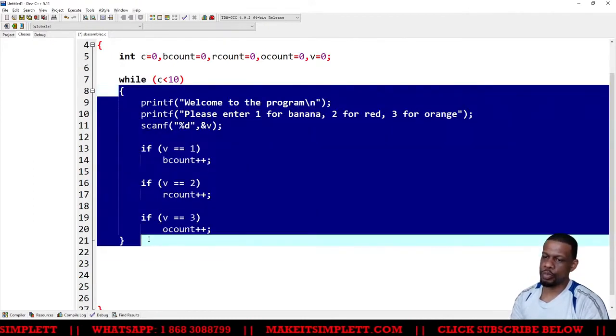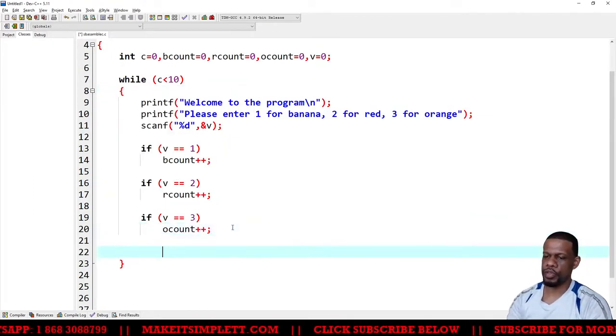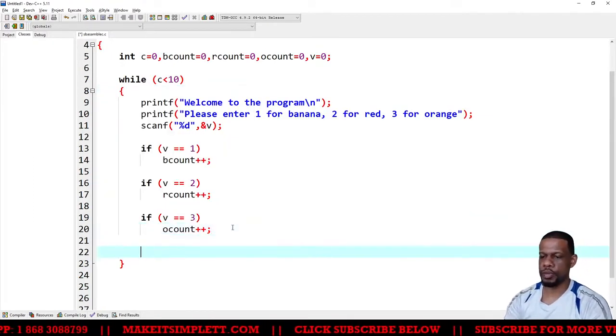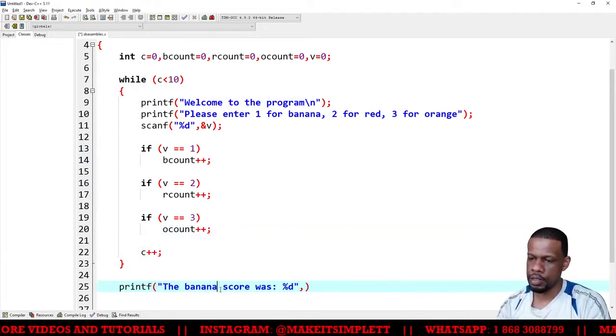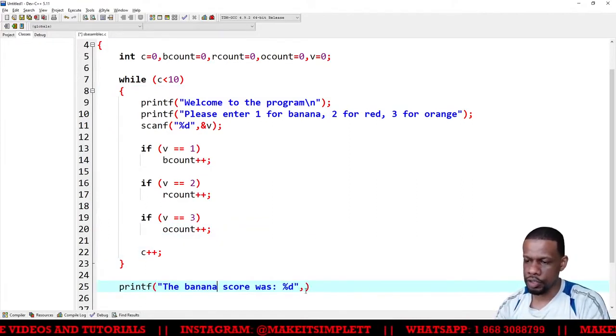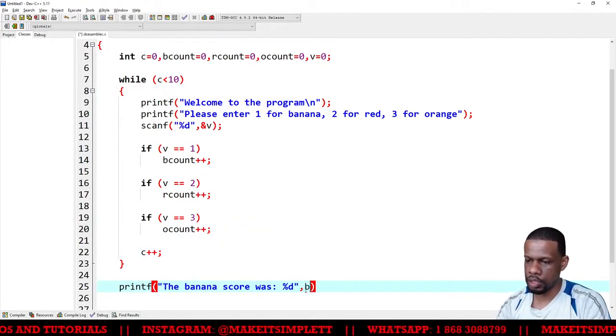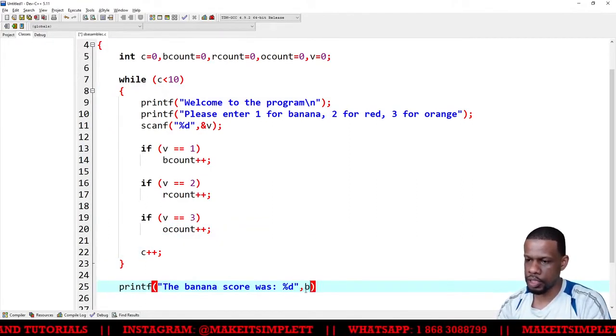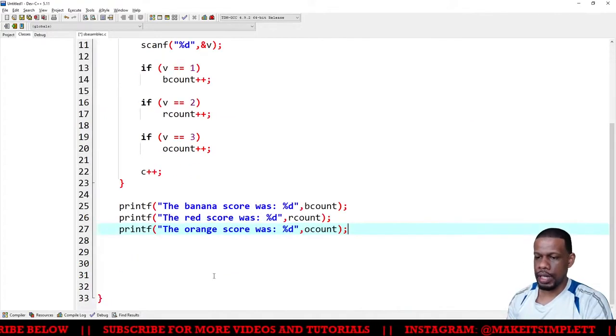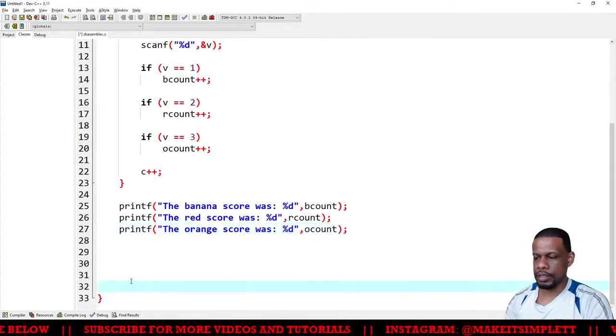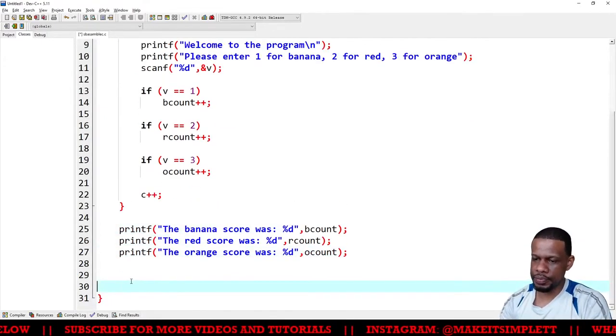But before we finish, we have to increment c, so we have to see c plus plus. Banana score is banana b count, and I think that's it.